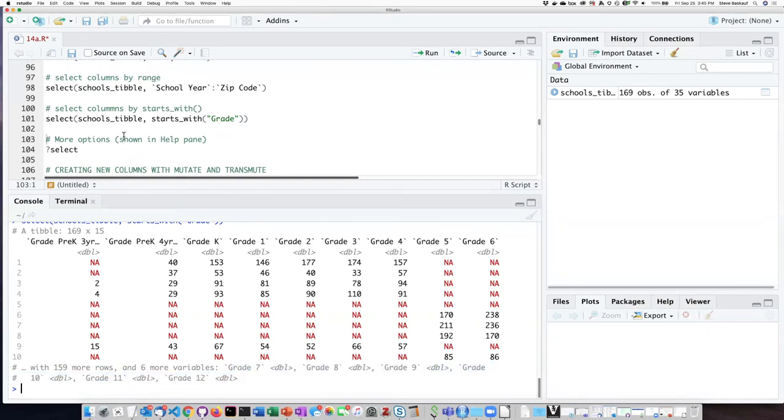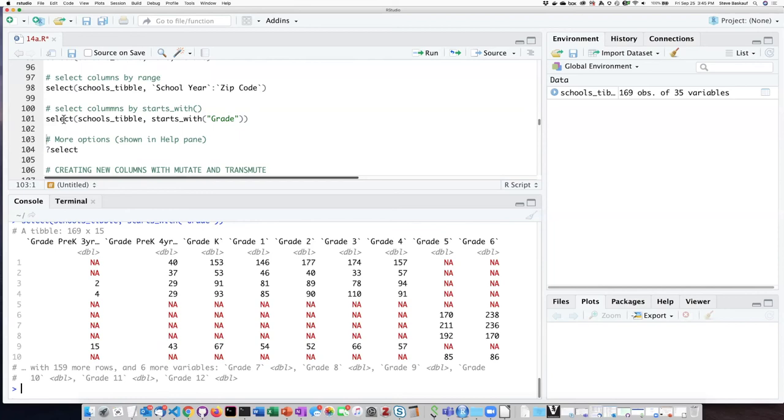If we wanted to, of course, we could assign the output of the select operation into a new tibble, and then we would be able to do other operations on that tibble at some time later on.